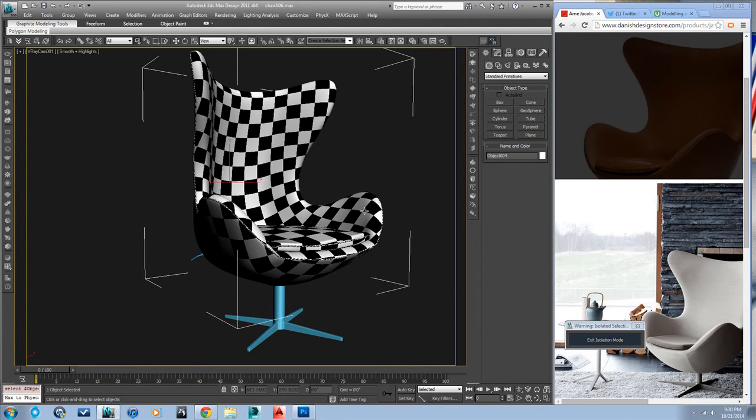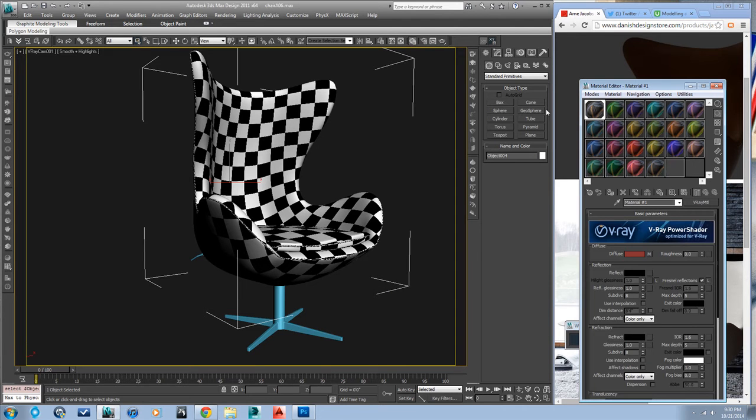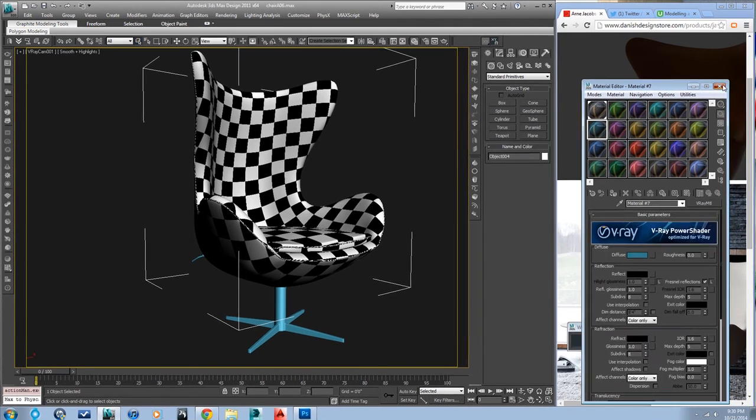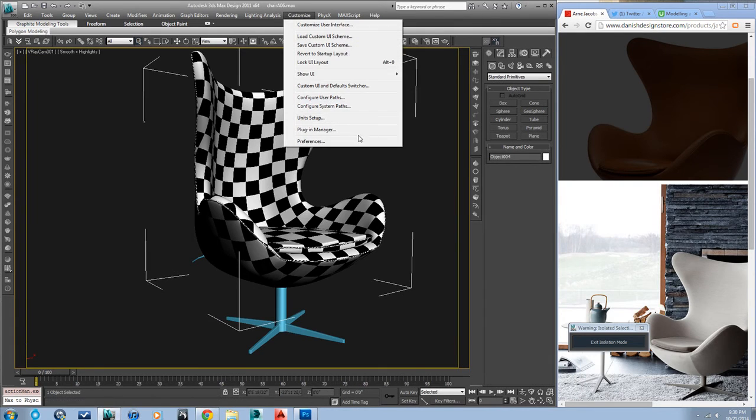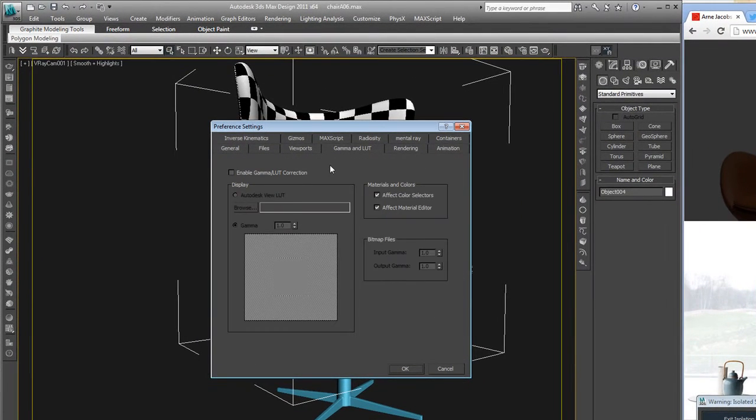Here we are back in Max. I've got a basic camera set up. Let's work on getting this material in here that we just made in Photoshop. First of all, I need to change some settings real quick and get my gamma set up properly.